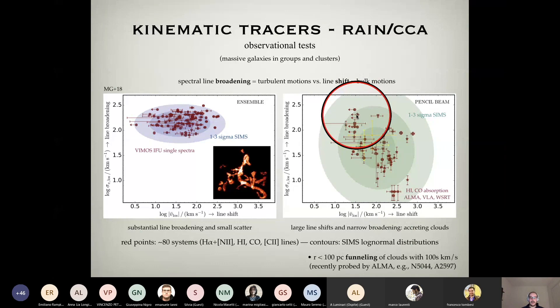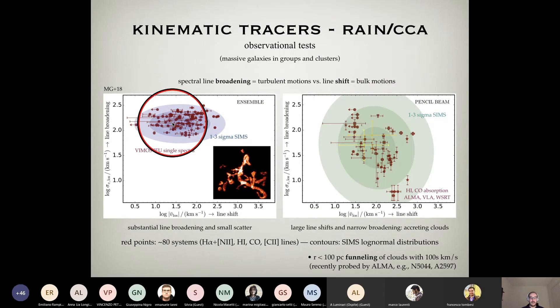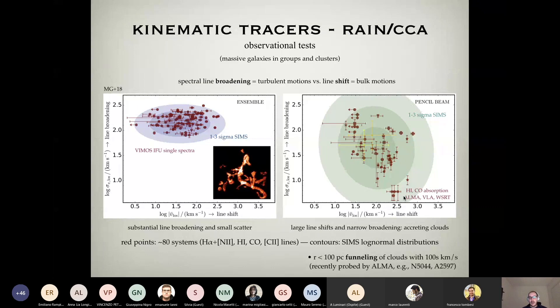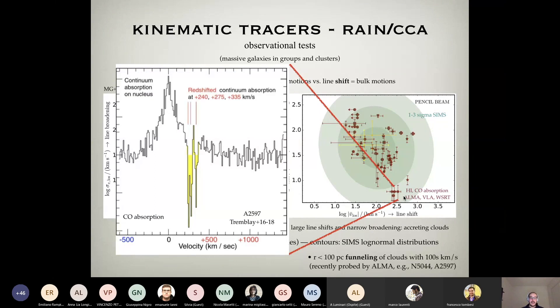If we go to smaller scales in a pencil-beam approach — taking single clouds out of these diffuse halos instead of the entire ensemble beam — scatter increases a lot. We intersect clouds drifting in the turbulent halo, but also clouds we call 'black hole shadows' that have very high velocities and very low intrinsic turbulence. In the simulations these are clearly clouds falling toward the supermassive black hole within the very inner region. With ALMA you can probe this with very high accuracy — for example, three clouds first shown by Tremblay in 2016 and 2018 in NGC 5597 with very narrow lines indicating infalling clouds toward the core.